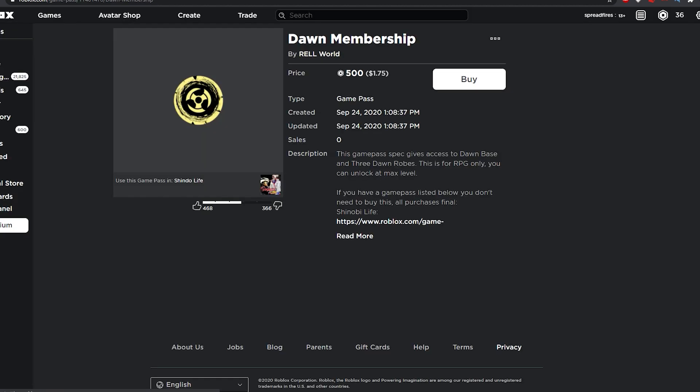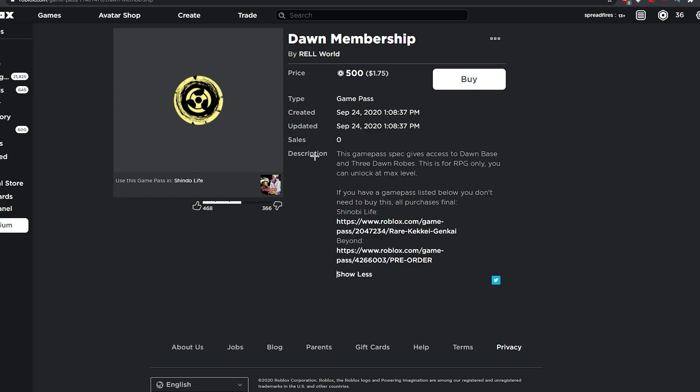For Dawn Member, it's basically just the Akatsuki membership. If you just look at all these features, it gives the exact same thing as the Akatsuki membership would have given. The Dawn base is like the Akatsuki base just rewritten.